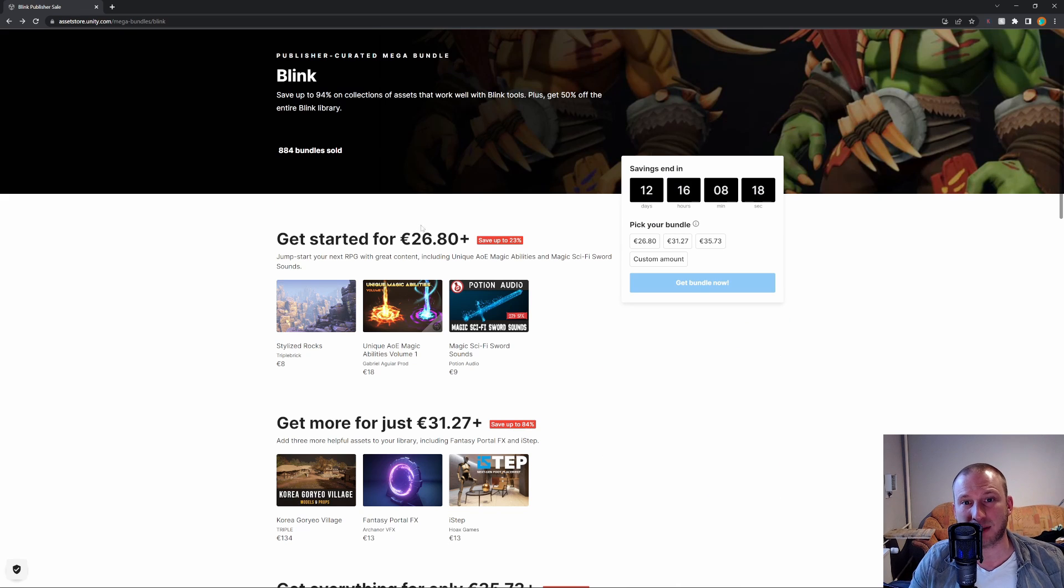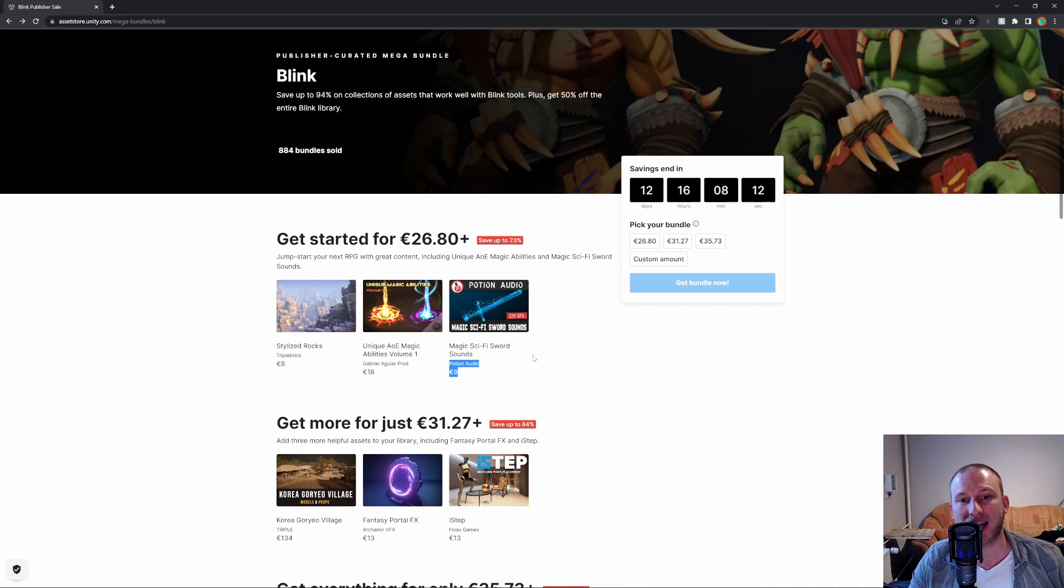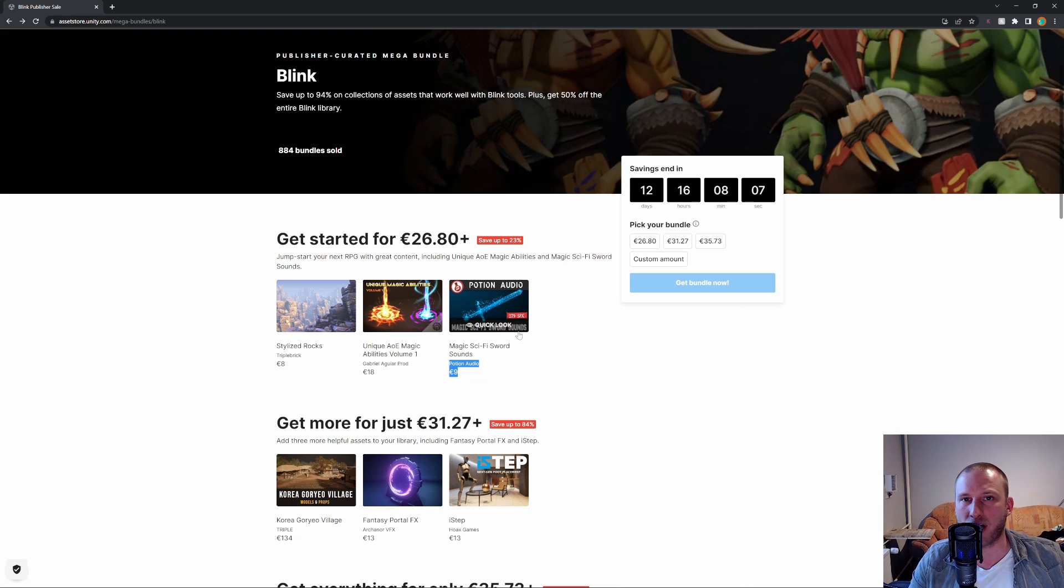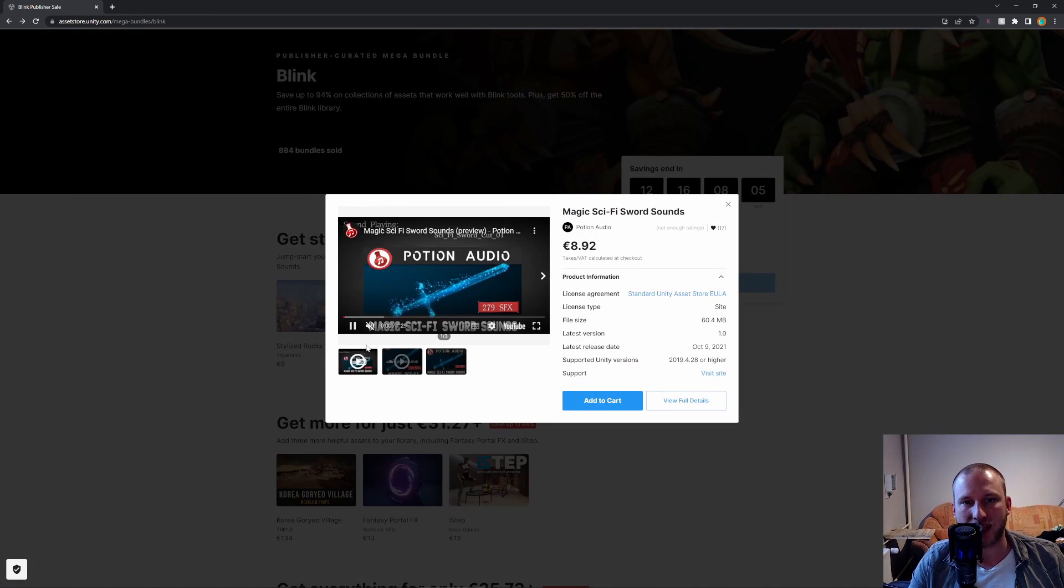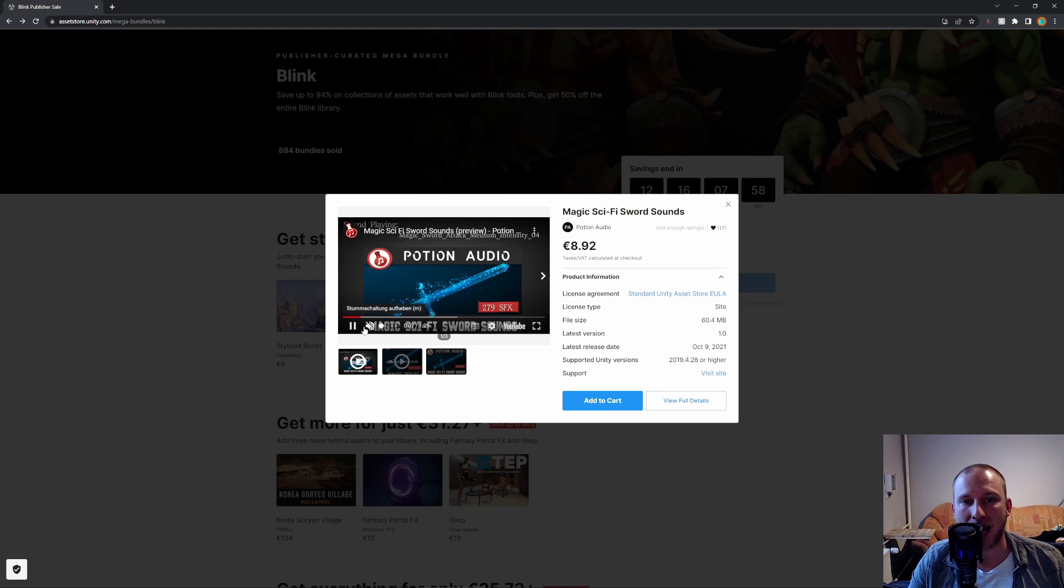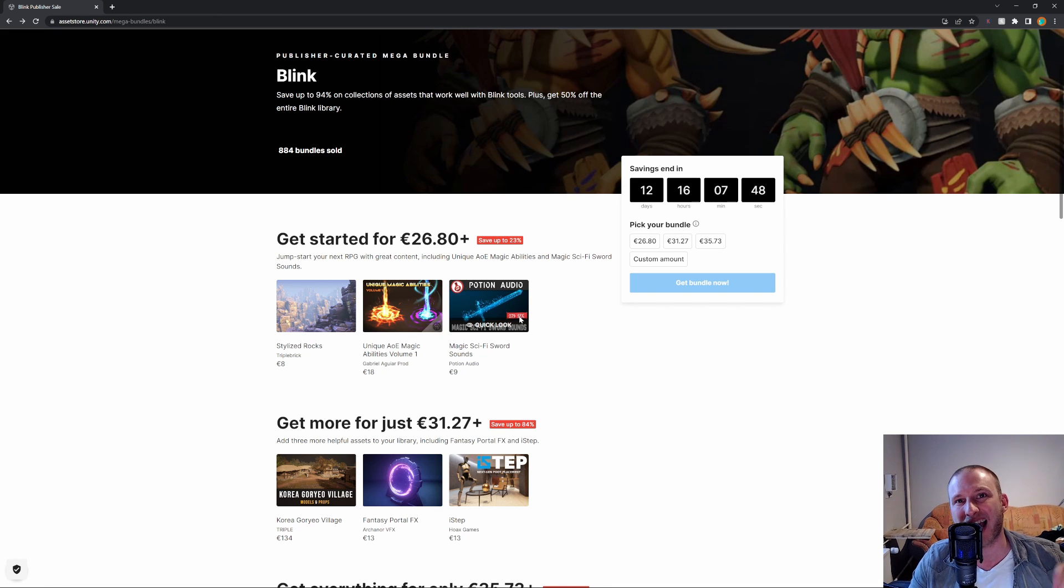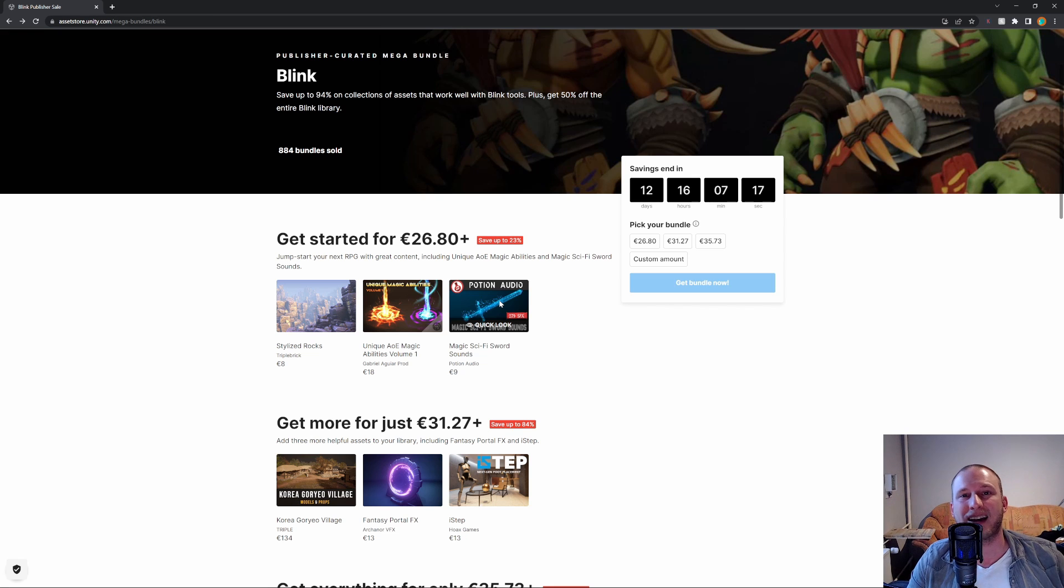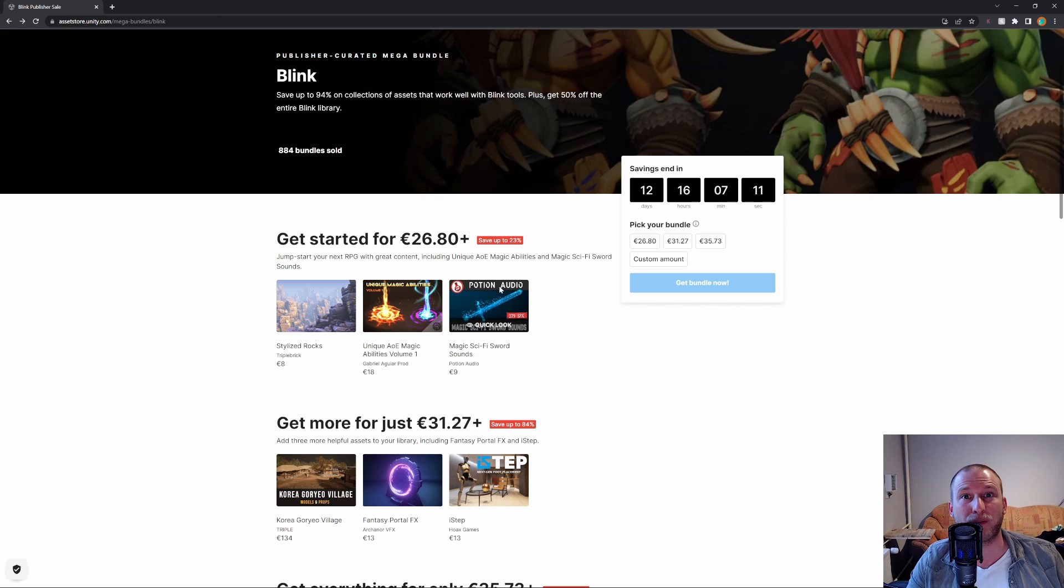Next up we have some sounds. This portion audio right here is the studio and we have the magic sci-fi sword sound pack. You can just click on it with a quick look and open up the video and you'll hear all of the sounds. There are almost 280 sounds, 279 SFX. The good thing about sounds is you can use them over and over again. Nobody will care, nobody will recognize. They sound really good so why not? This is a no-brainer for me right here.